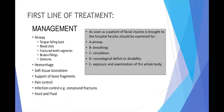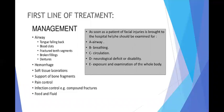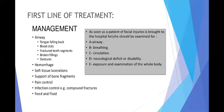The first line of treatment is managing the patient before any surgical consideration. Do not forget these points. We must first manage the airway — tongue falling back, blood clots, fractured tooth segments, broken fillings, and dentures. Then address hemorrhage, soft tissue lacerations, support of bone fragments, pain control, infection control in compound fractures, and food and fluid. The ABCDE approach applies: Airway, Breathing, Circulation, Neurological deficit or disability, and Exposure and examination of the whole body.